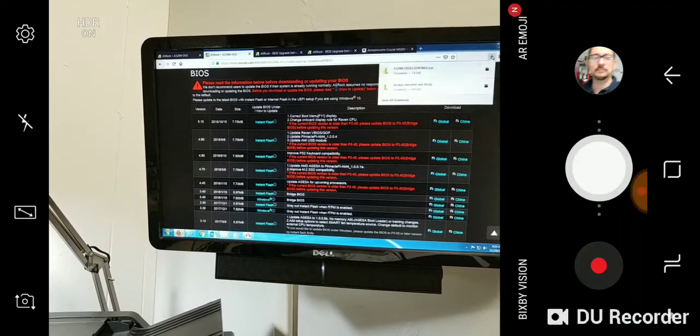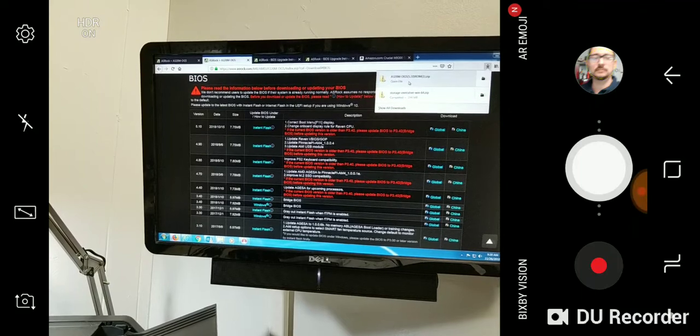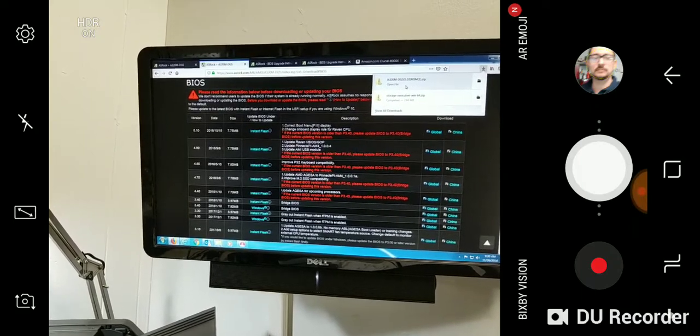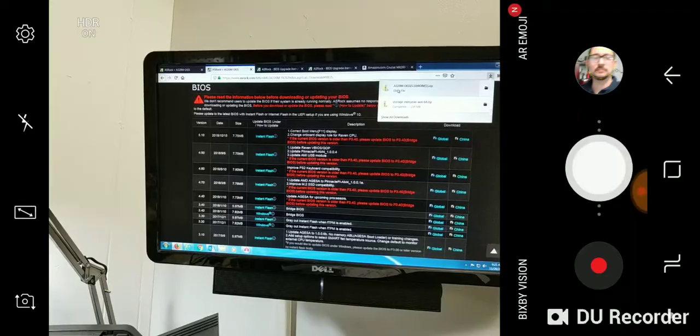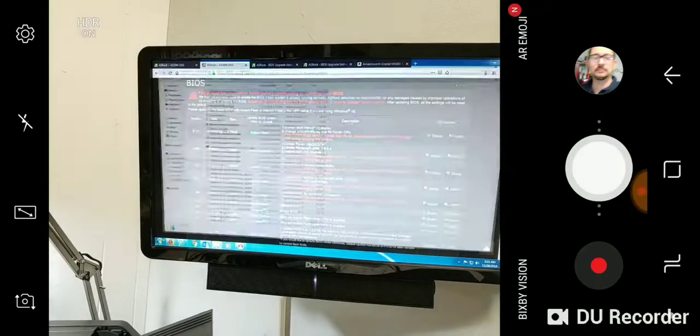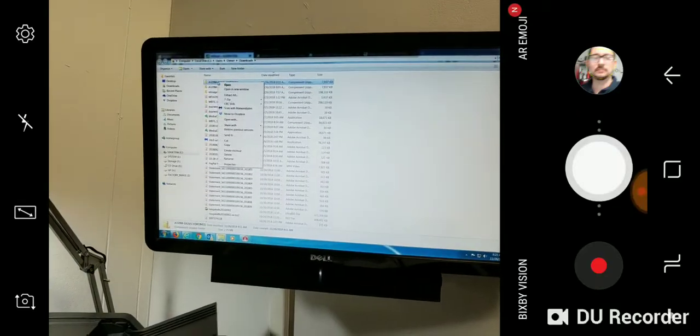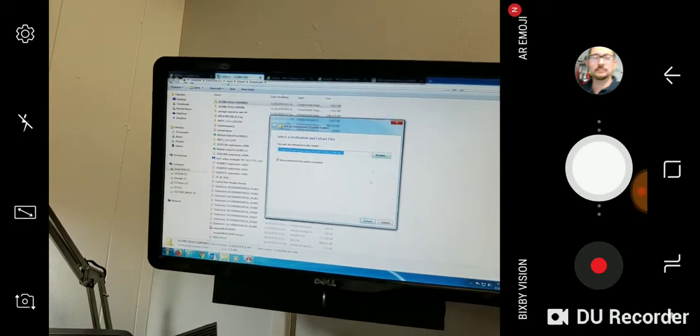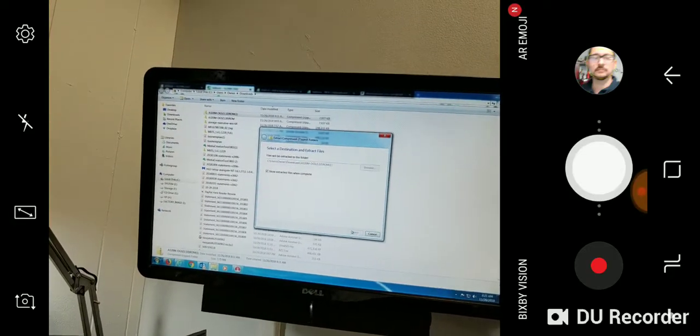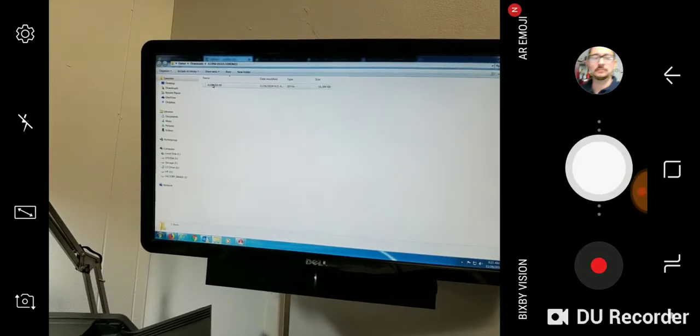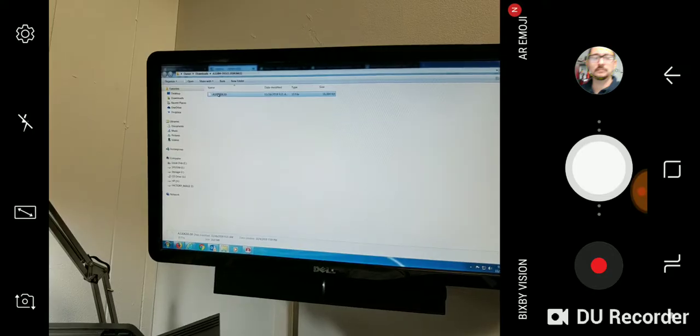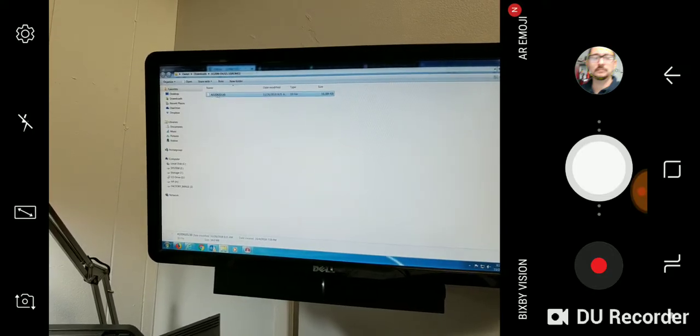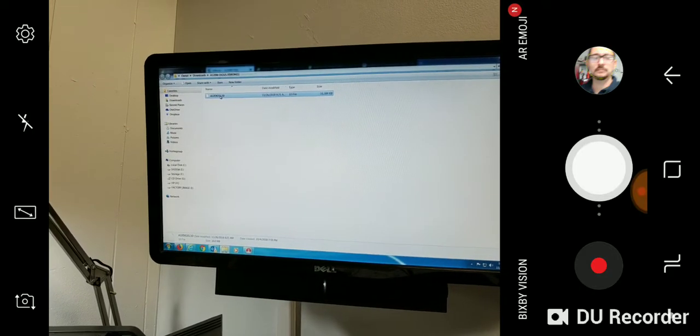Once you download the file - I'll leave a link so you don't have to worry about it - it will come in a zip file. You just extract all, and then you want to put this file on a USB drive.